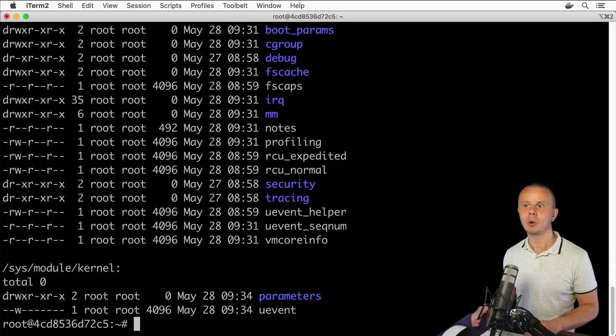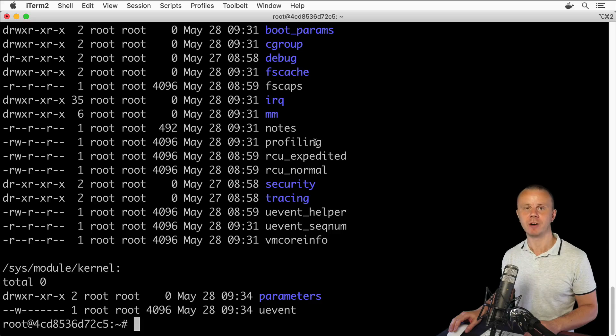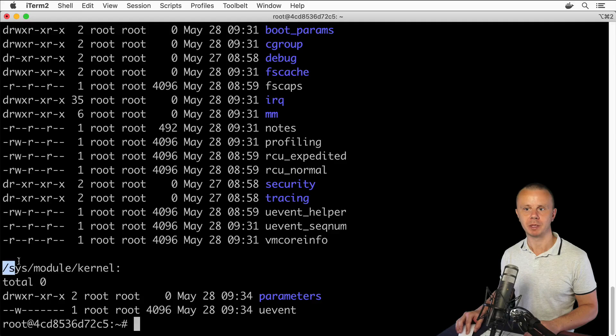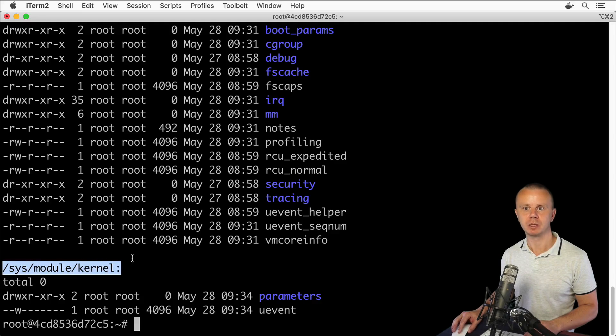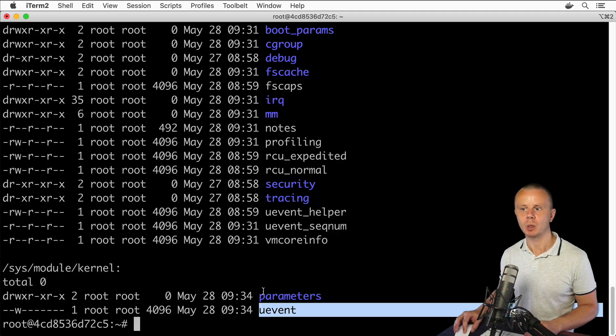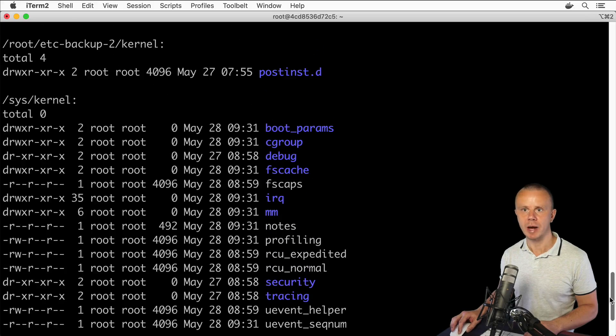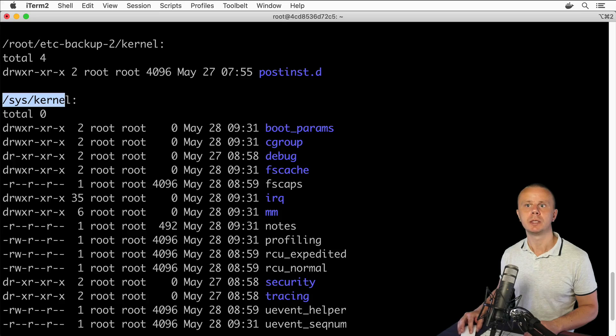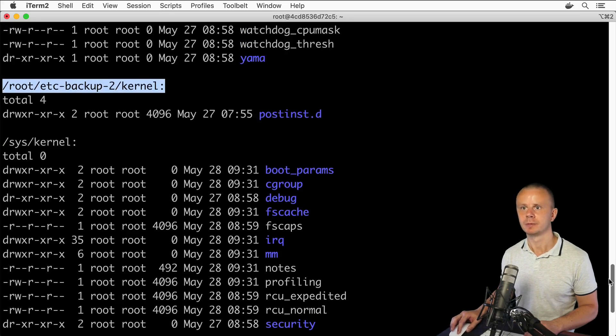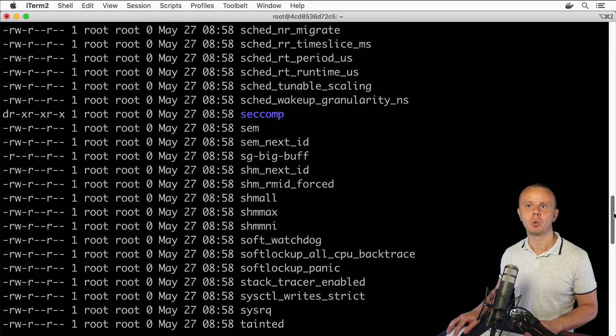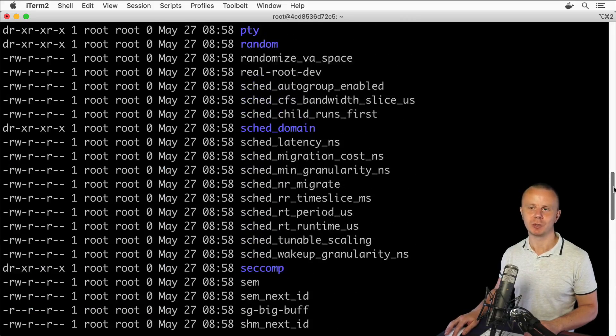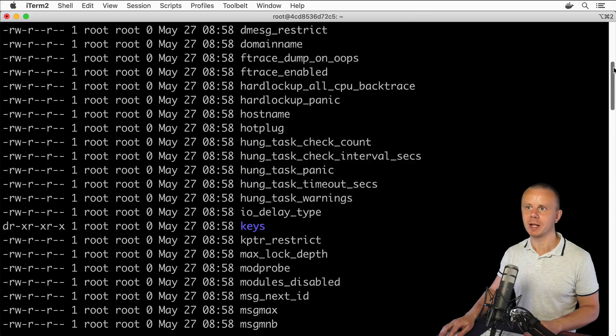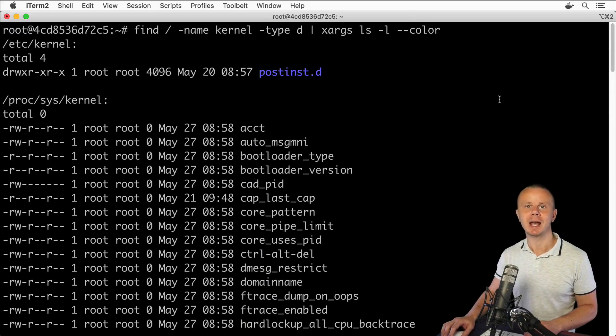Now I see that all files and folders of every found directory are grouped per path. For example, here I see files and folders located in this path. There is one file uevent and one folder parameters. Same is for other directories, for example /sys/kernel, /root/etc/backup-2/kernel, and so on.